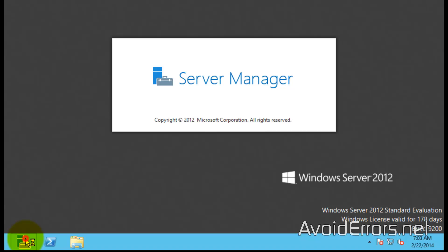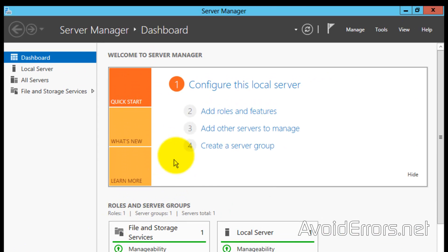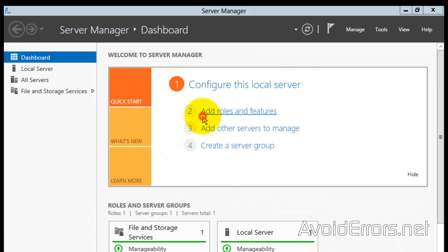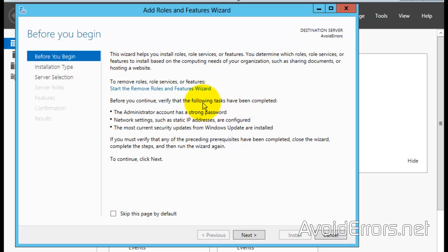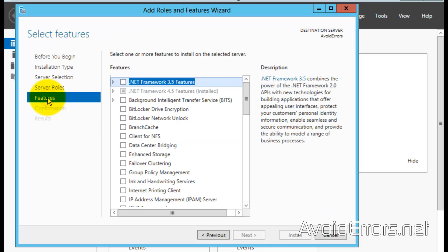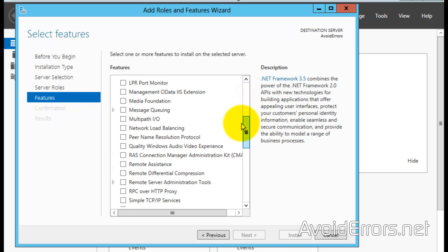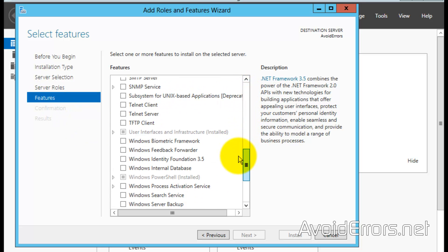Click on Add Roles and Features. Click on Server Selection - there's only one server which is already preselected. Click on Features and look for User Interface and Infrastructure. There it is - expand User Interface and Infrastructure.